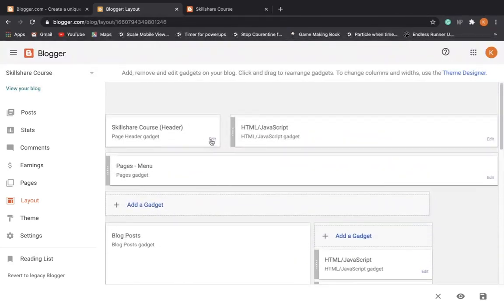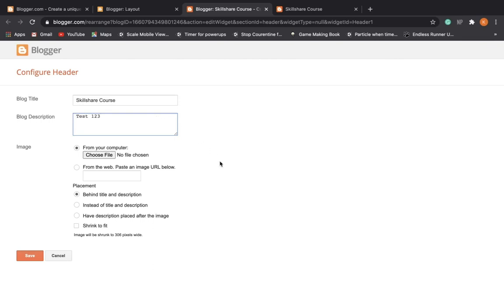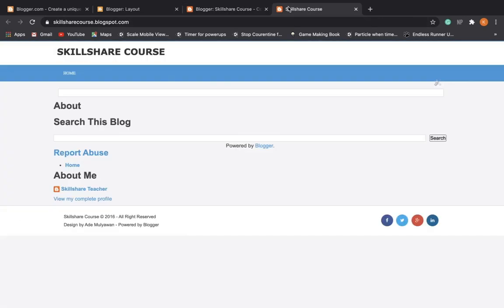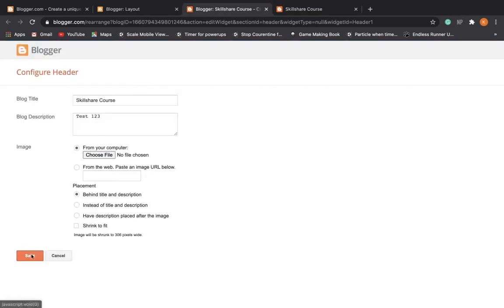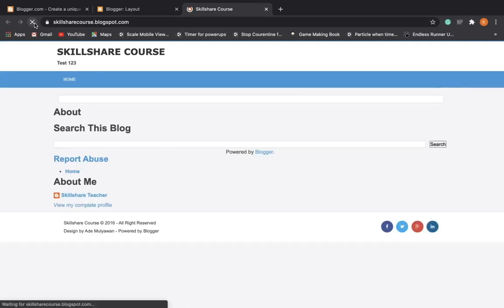So the first thing we're going to do is edit this header. Here we have the blog title. You can change what you want it to look like. You can add a description, so test one two three. And you can upload an image and place it behind the title, instead of the title and description, or have the description placed after the image. So if you have a logo that you want to upload, you would insert that there and it would show up here under behind whatever you specify that image to be. I'm just going to save it like this with that description and refresh our blog. And as you can see, test one through three is at the top.